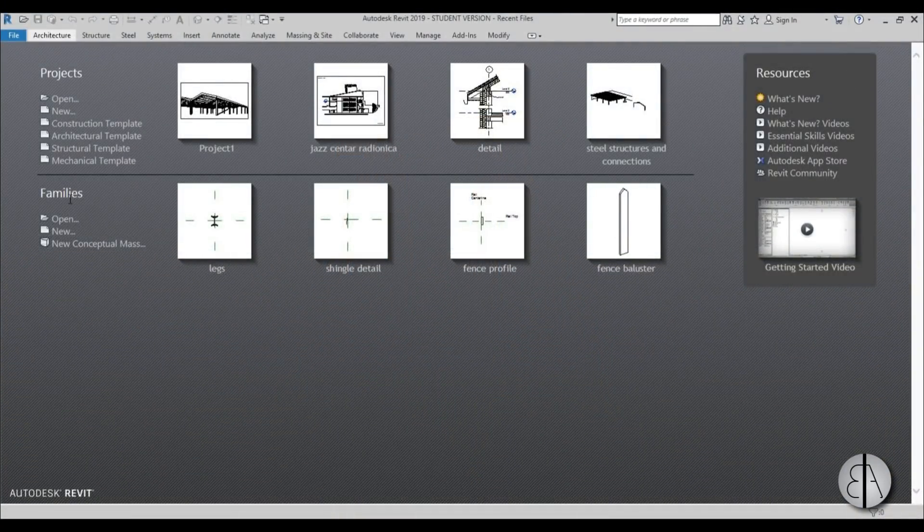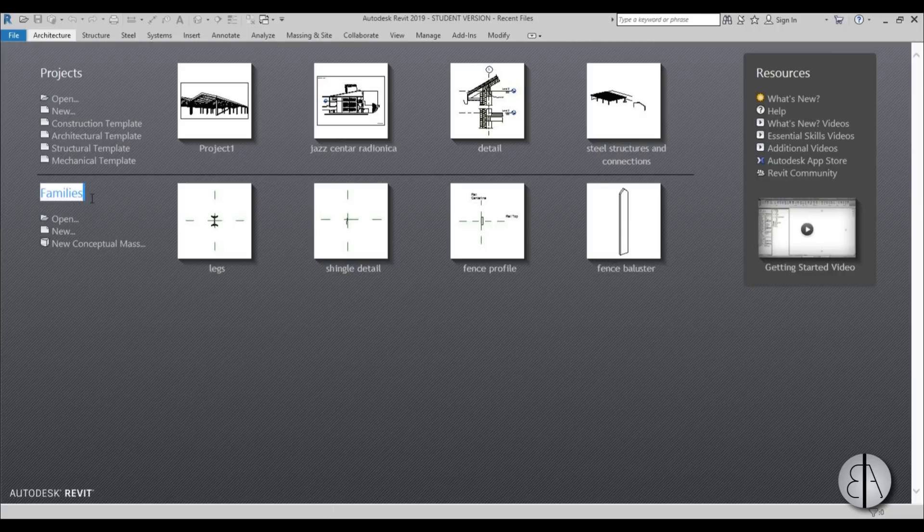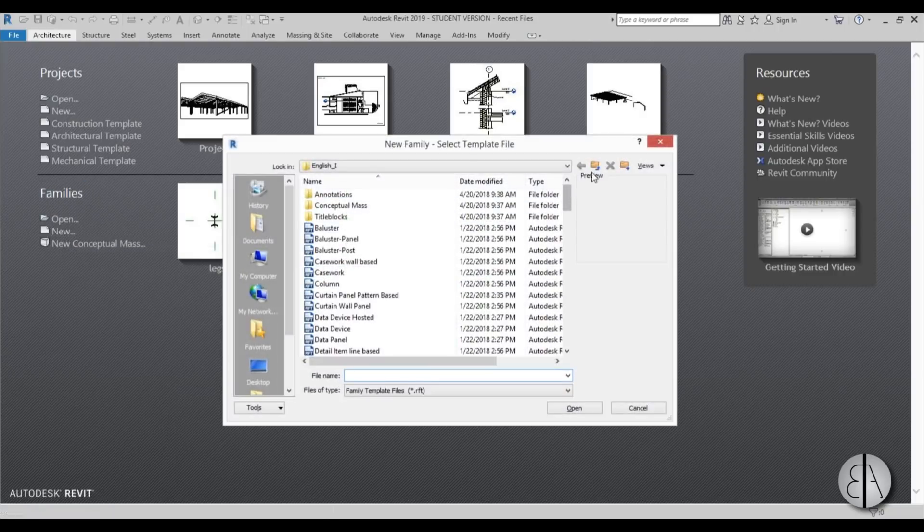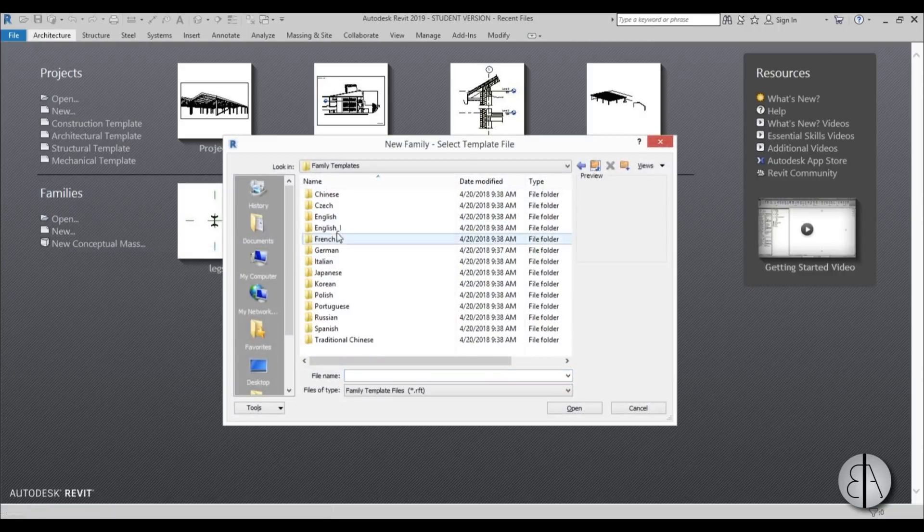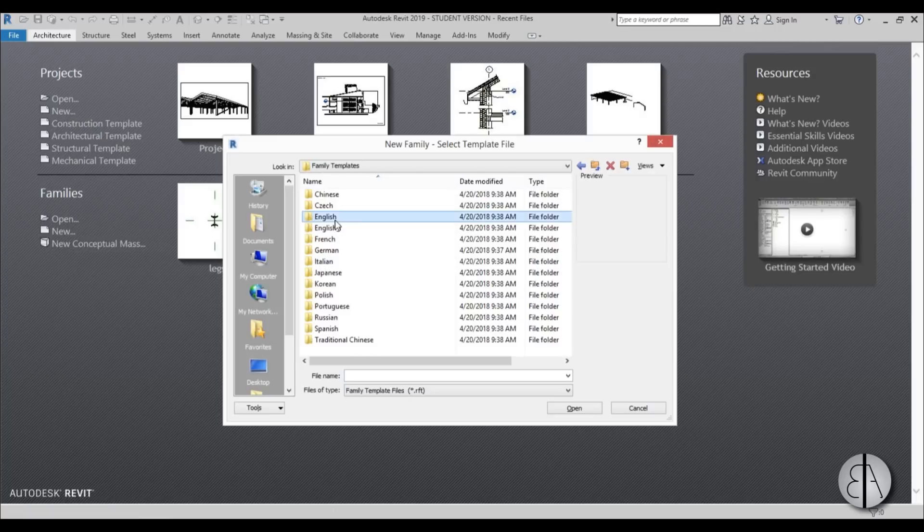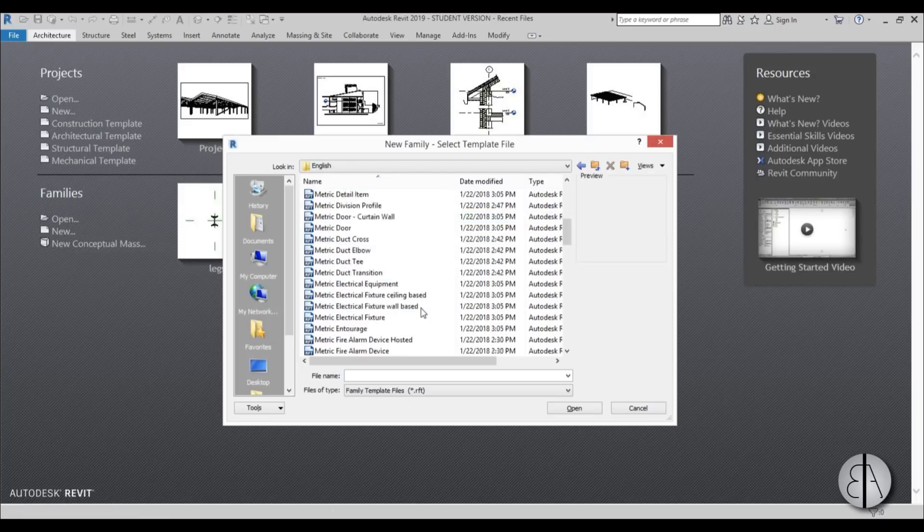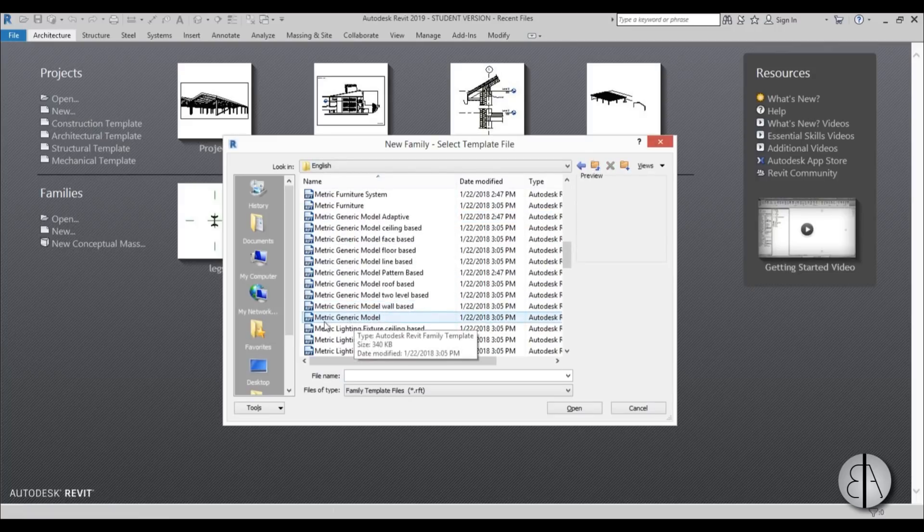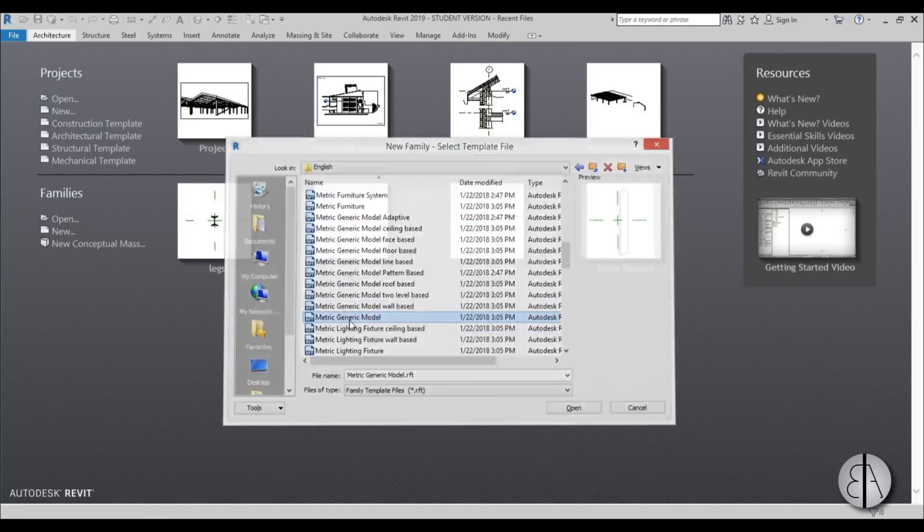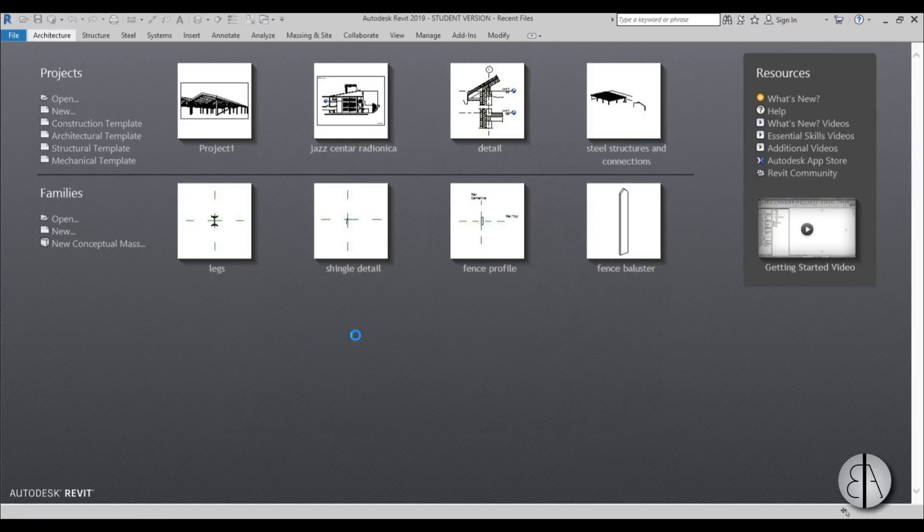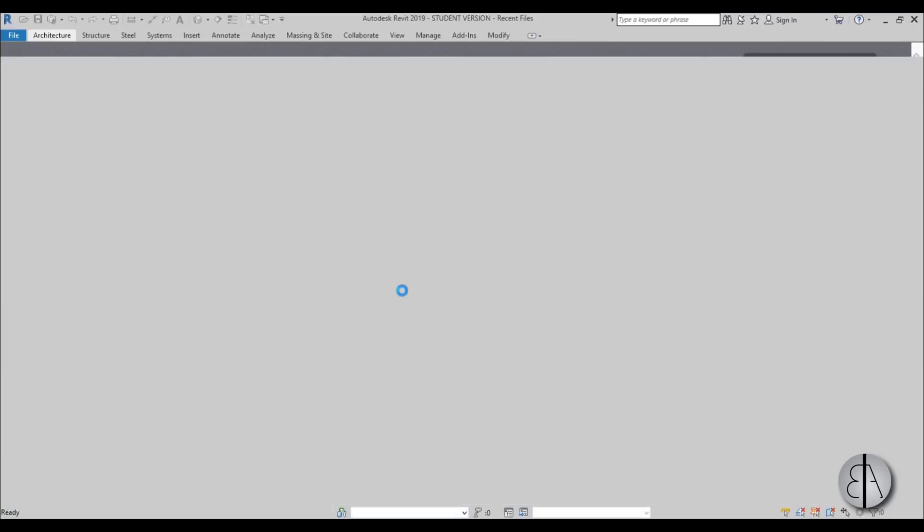But anyway, I'm going to be going here to the families and choose a new family, and I'm just going to be dropping back a folder to use the metric template, and I'm going to search for generic model.